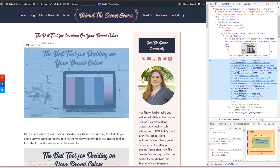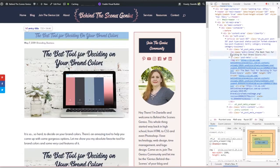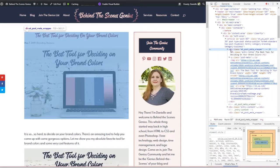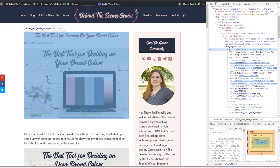So right here is the code for my featured image. And I can tell if I go up that this is the section it's in. So this is the container that it's in, this div.